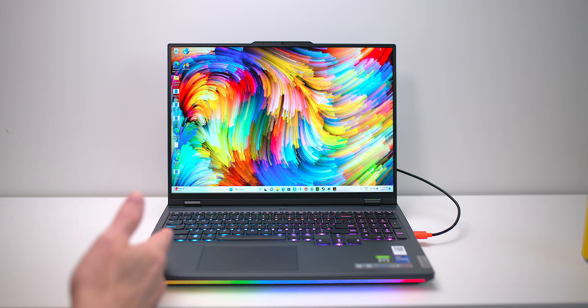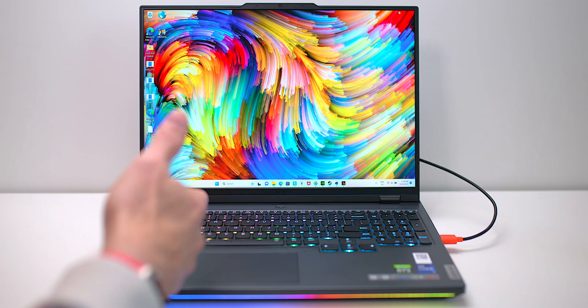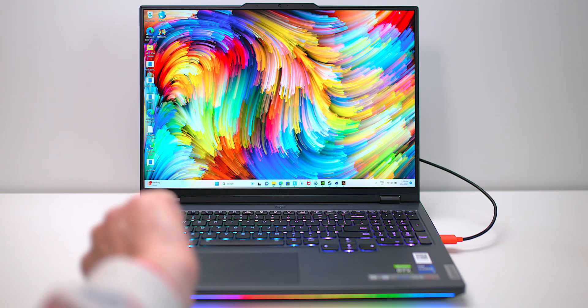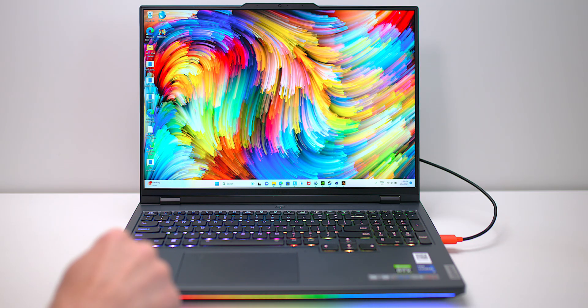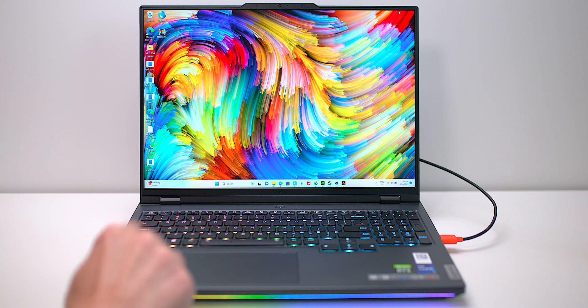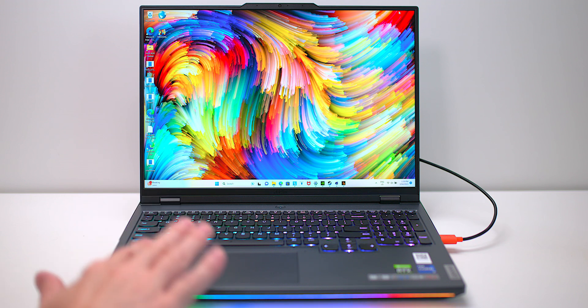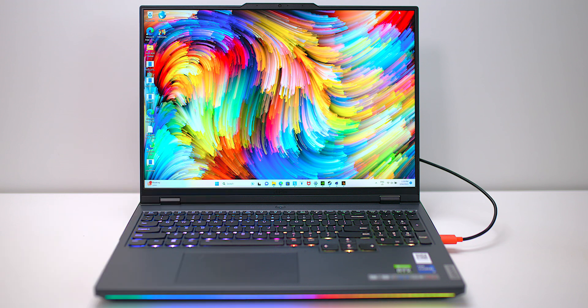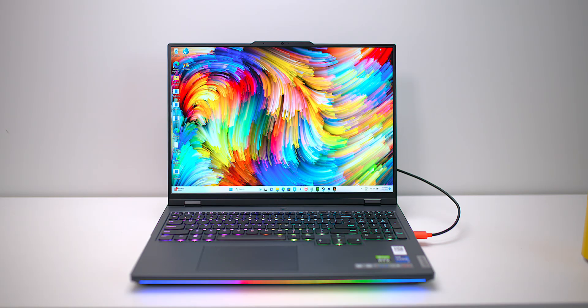So far I cannot replicate it. Hopefully that BIOS has fixed it. I am in the process of reviewing this, this is the Legion 7i. One thing that impressed me is 50 decibels, 51 decibels max under full load there.